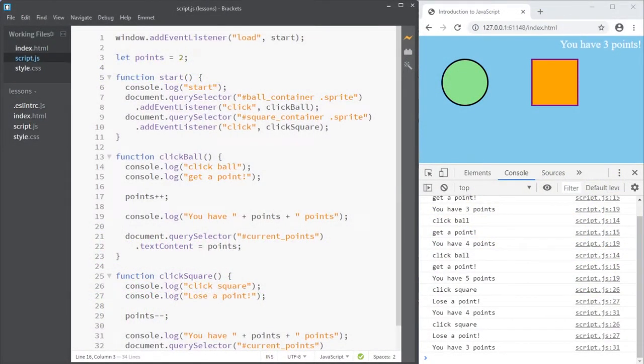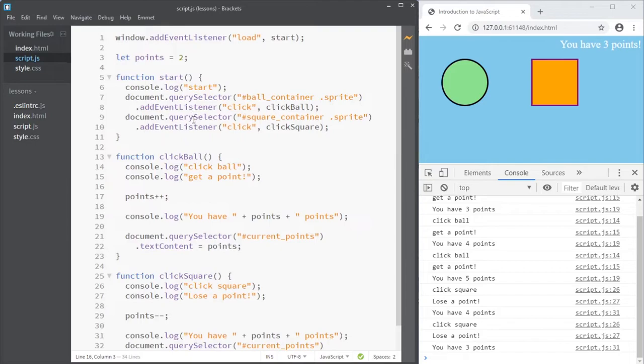Variables are absolutely necessary when we want to keep track of points or lives or anything else that could change during a game. But they can also be extremely powerful in that they help to generalize the code a bit.